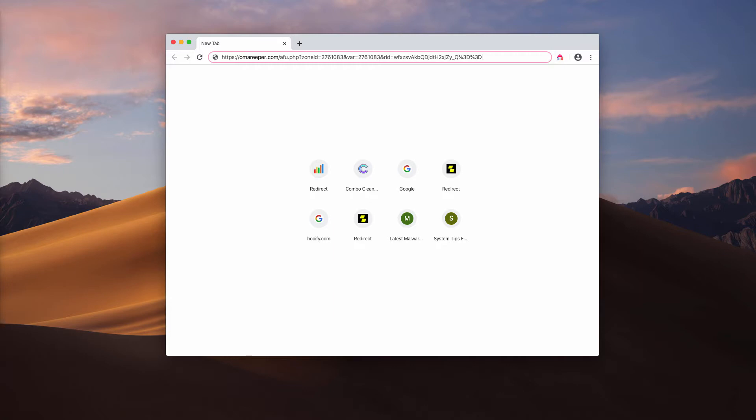The redirections by omareeper.com take place without the user's personal intention. In other words, the user doesn't visit this omareeper.com page by their own decision.